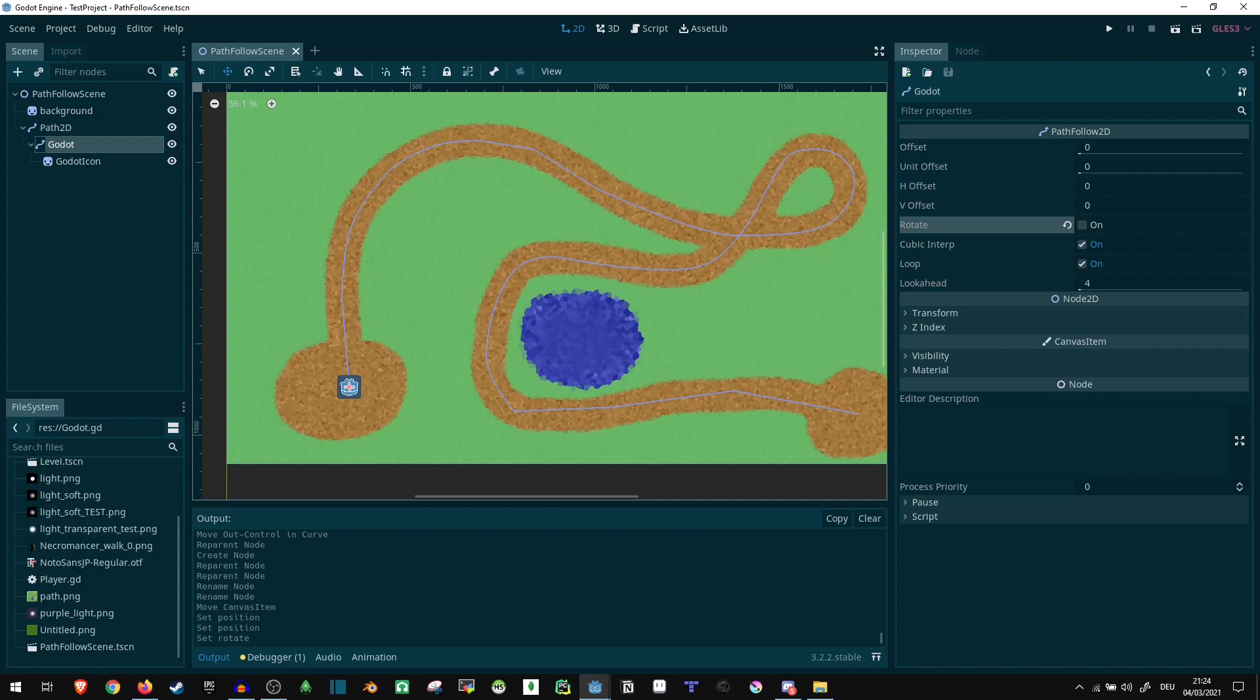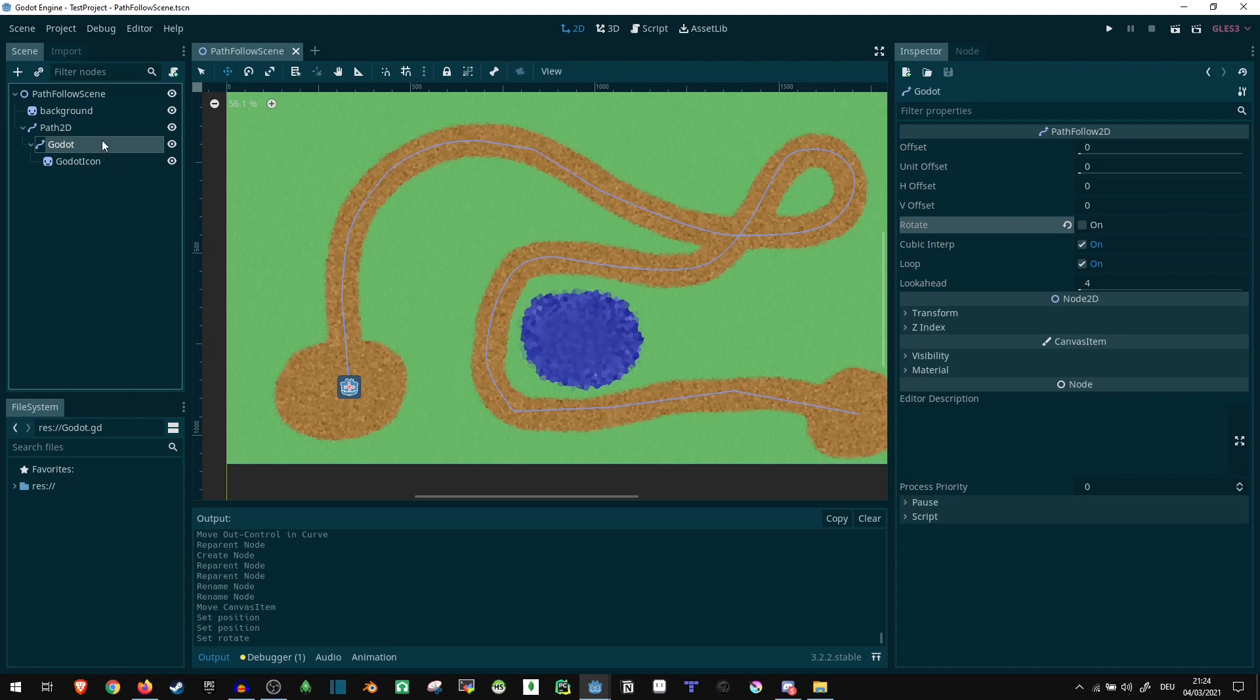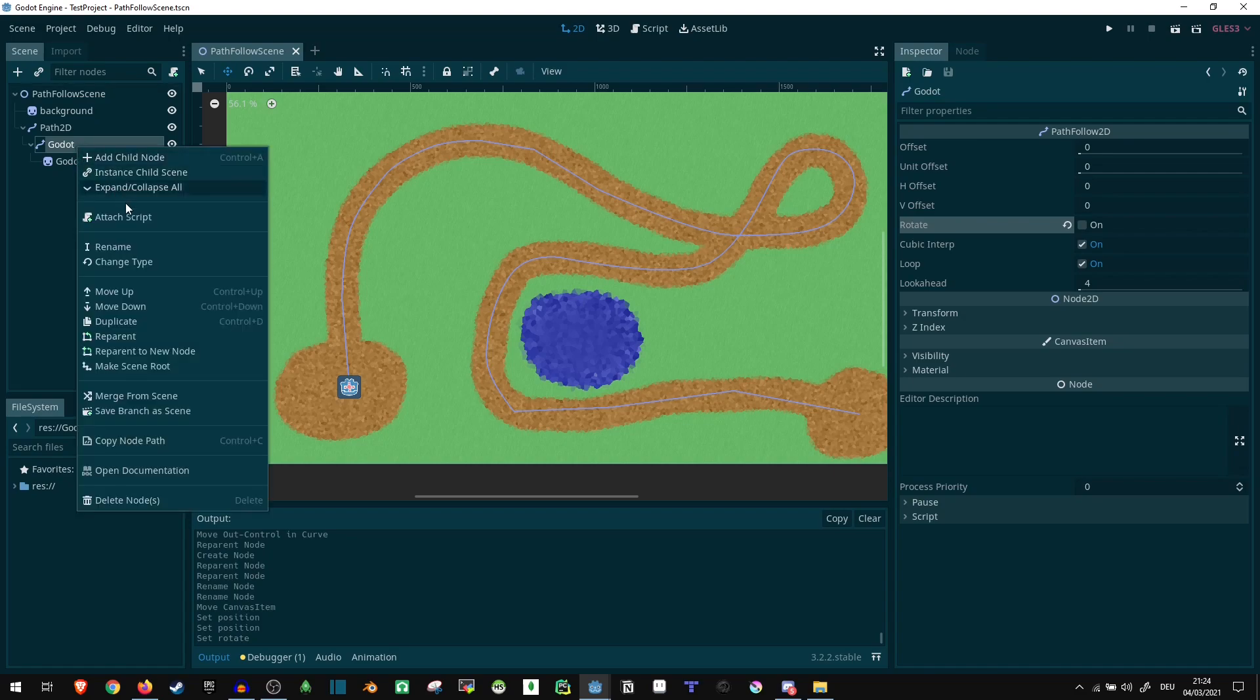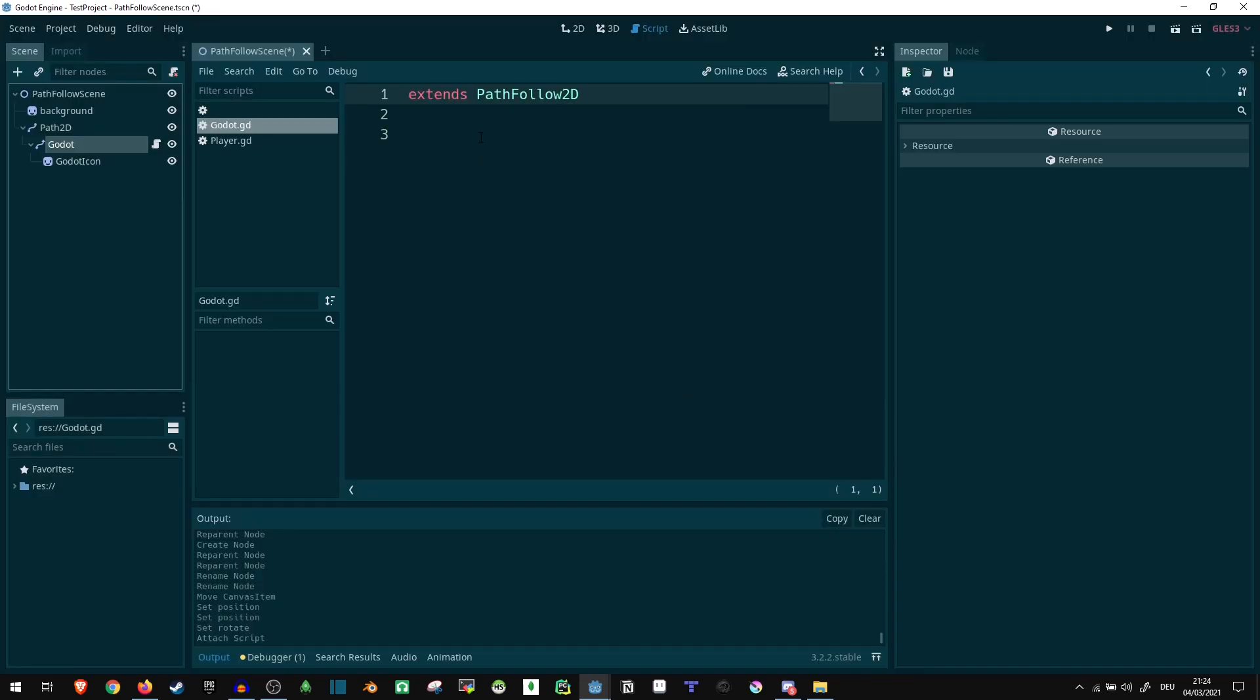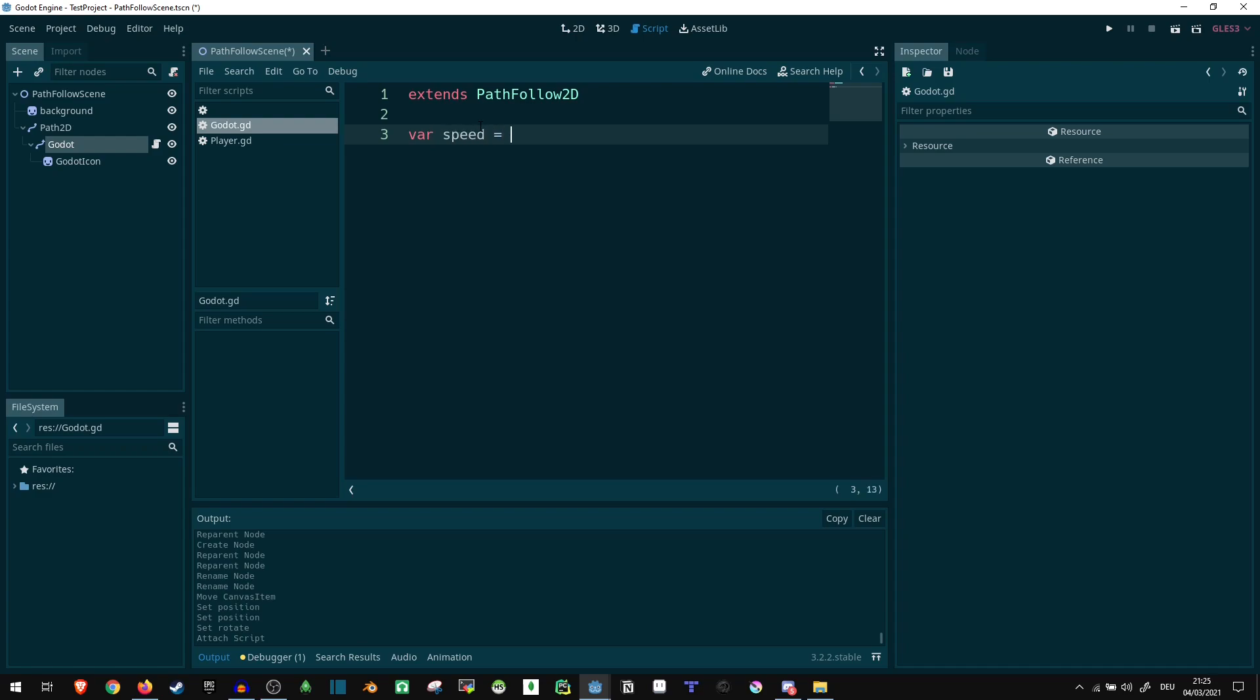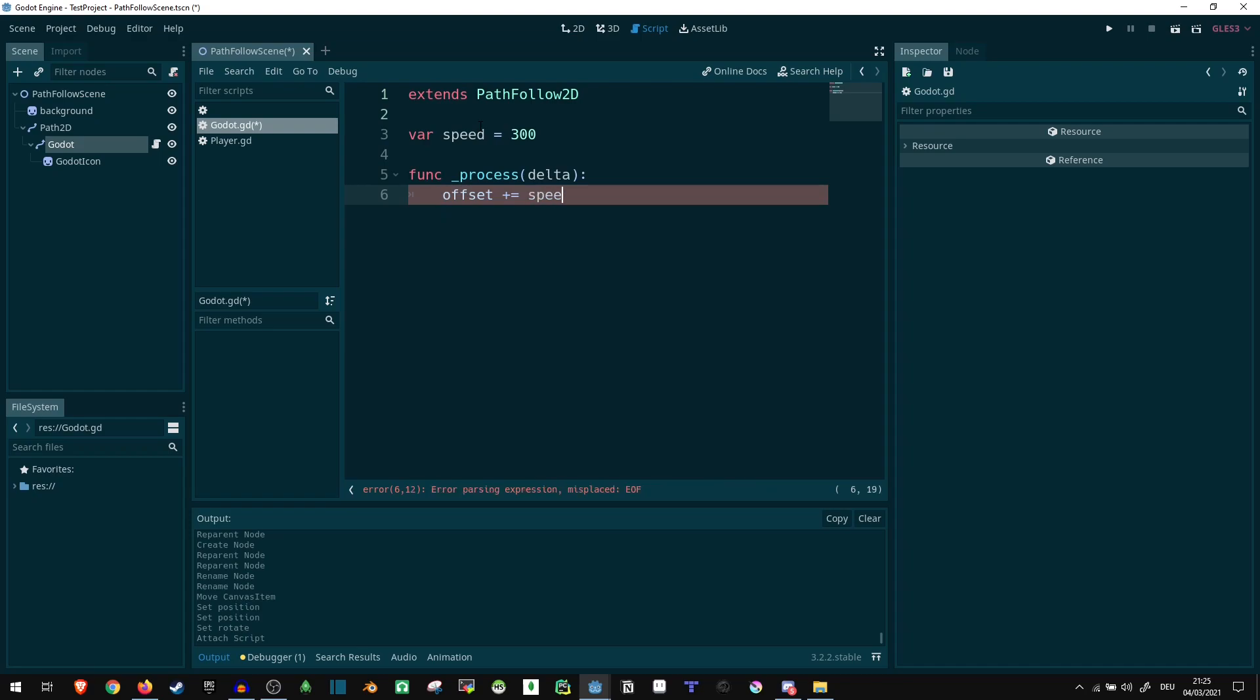So at this point, what we're going to want to do is we want to create a script. Now I'm just going to put this onto this pathfollow node because that's the one we're trying to move. So let's do this, go here, create the script. And as for any type of movement we want to do, first of all, we can just define a speed. So var speed is equal to, let's say 300. And then all we really are going to need here is the process function, or physics process if you prefer.